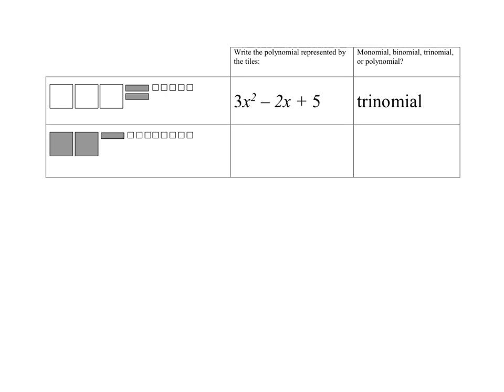So here in this first picture, we have a polynomial being represented by these tiles, and we want to figure out what the polynomial is. We just look at each type of tile. We have three unshaded x squared tiles, so those make 3x squared. These two tiles are both negative x's because they're shaded, so altogether that's negative 2x. And then our little unit tiles — we have 5 of them and they're unshaded, so they're positive, giving us plus 5. Since there are 3 terms and 3 types of tiles, this polynomial is called a trinomial.